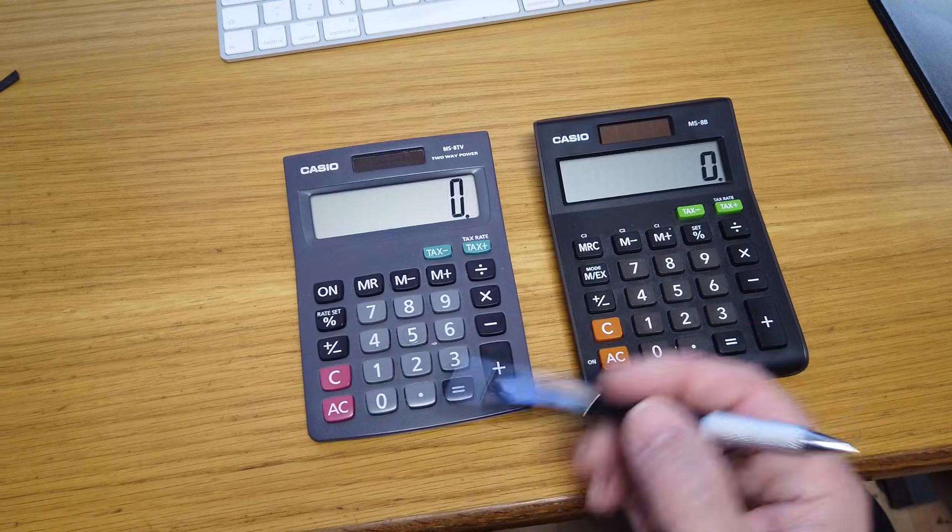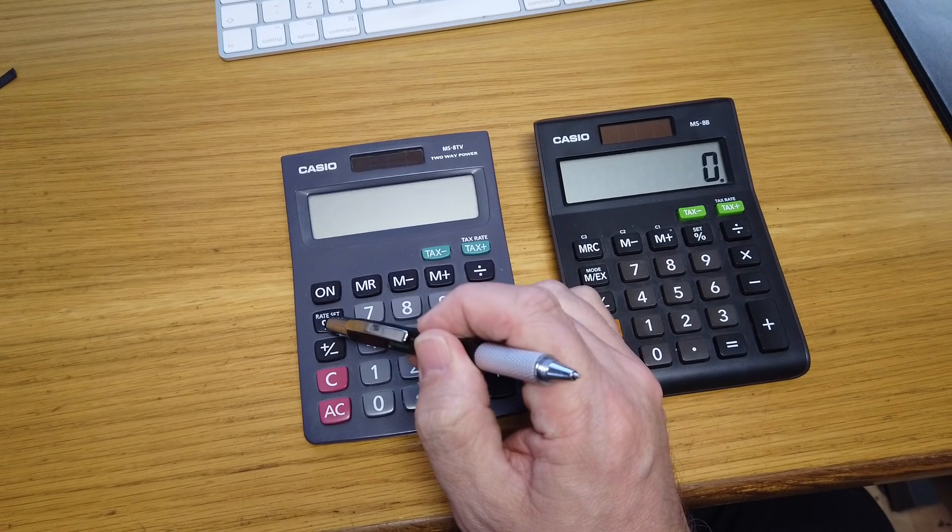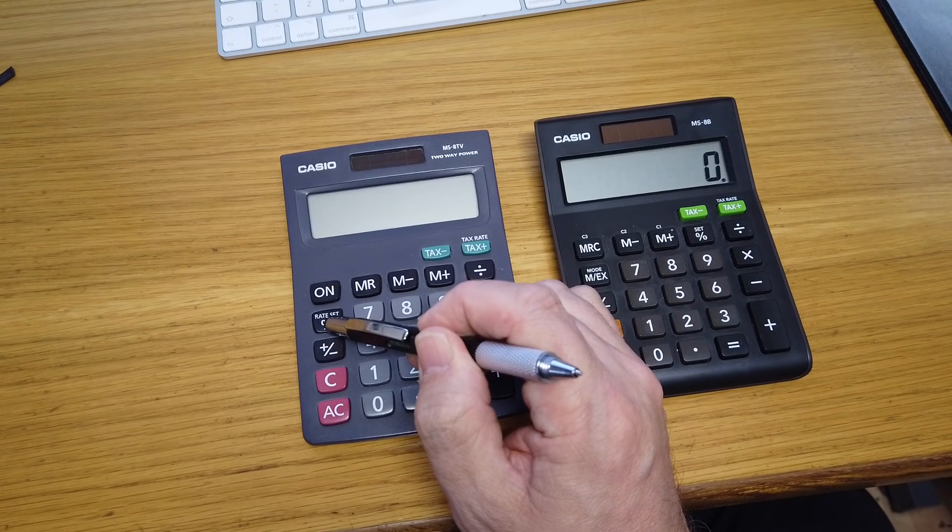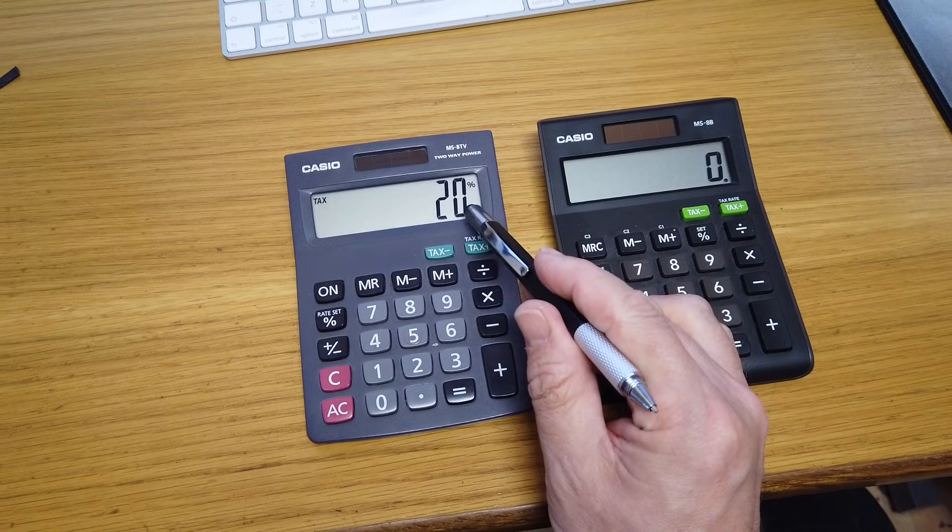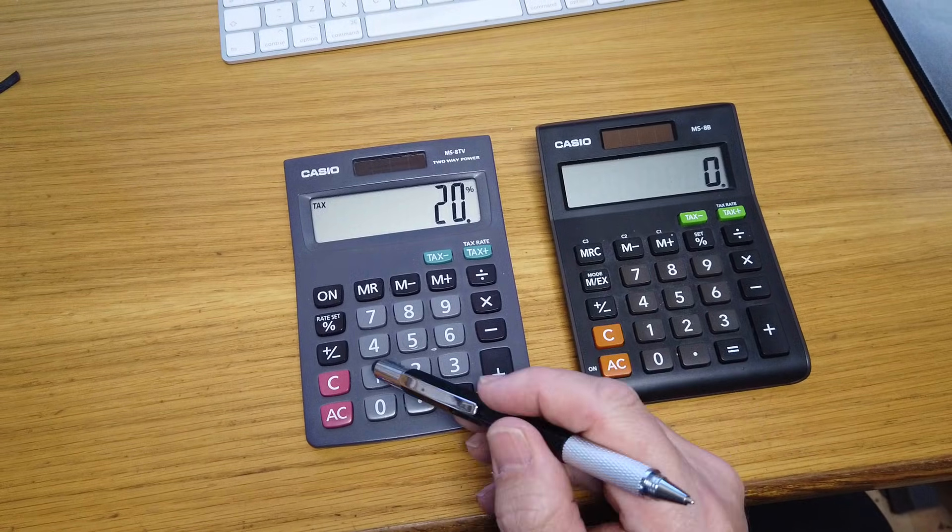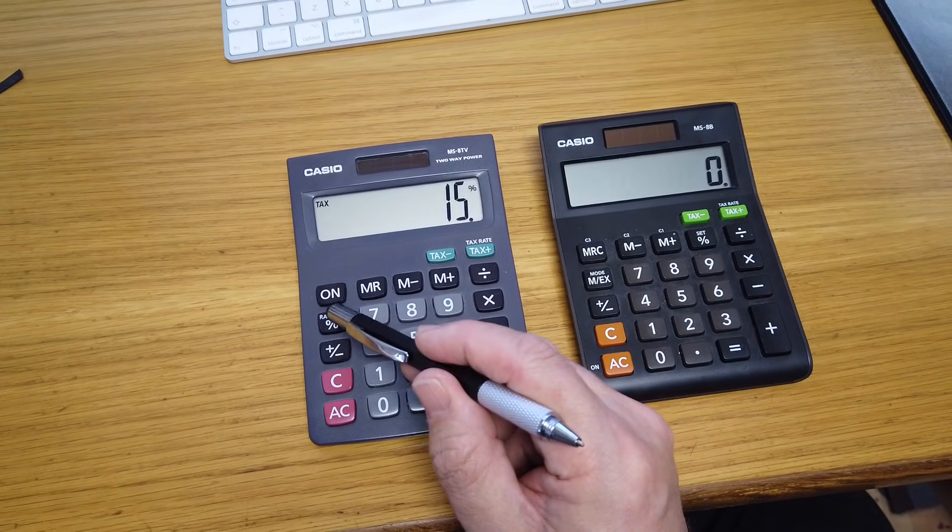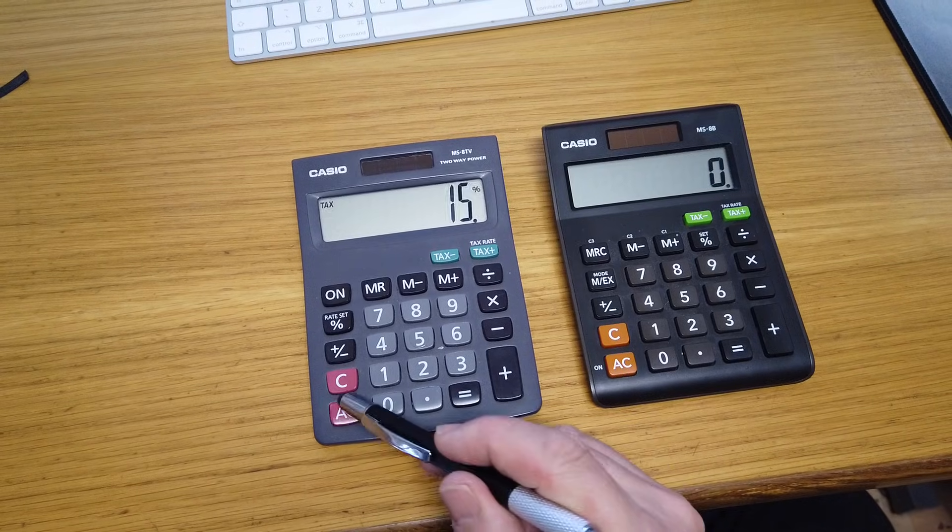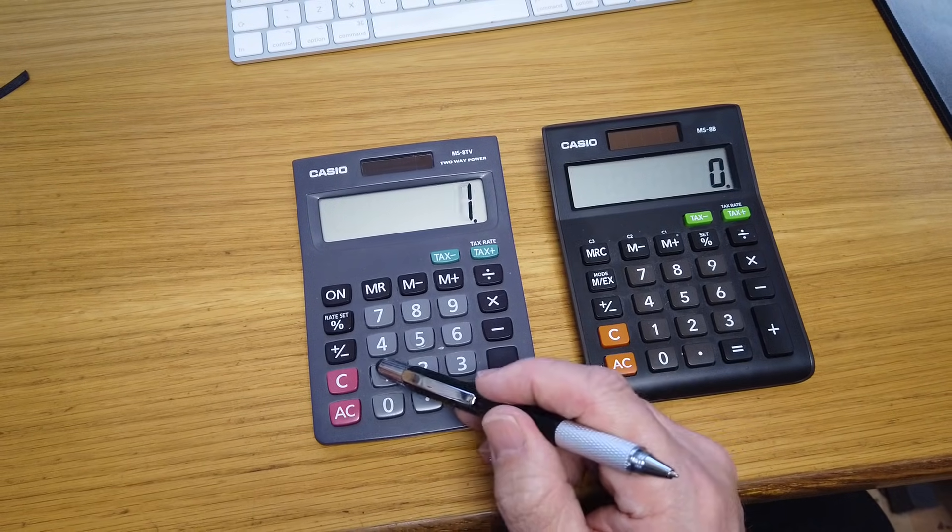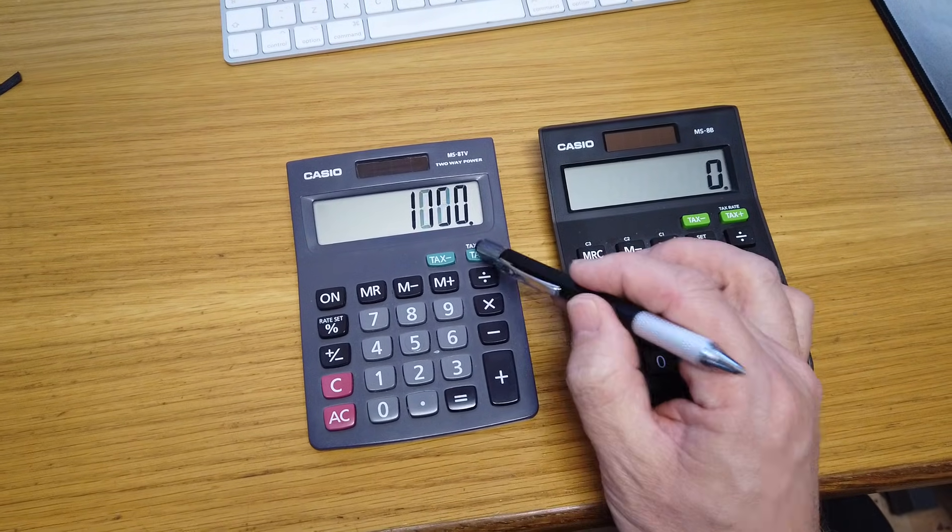If you want to change the tax rate, all clear, hold down the percentage for two seconds. Here's the current rate, type in the new rate, press the percent button to save it, and you now have a new tax rate.